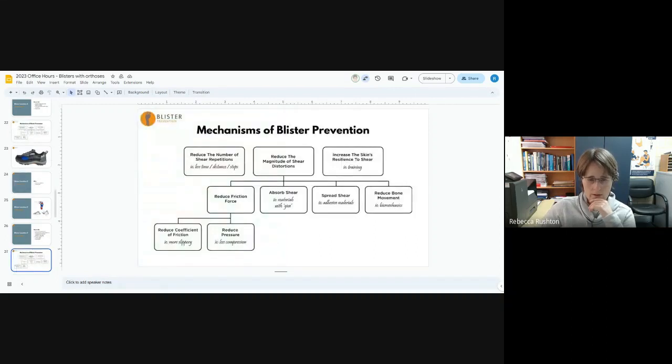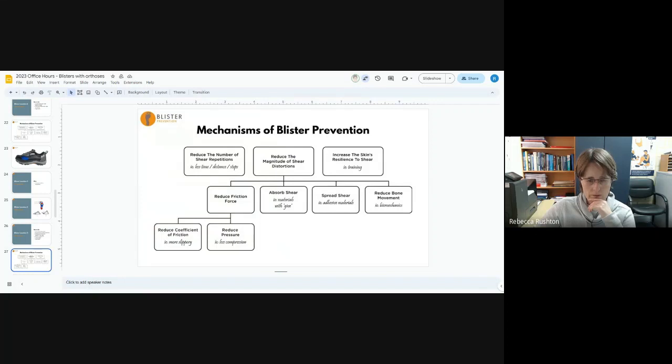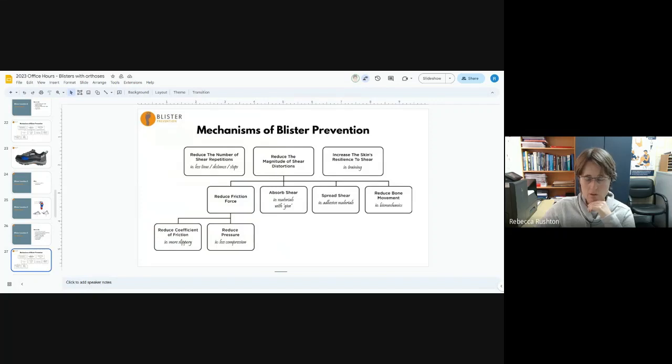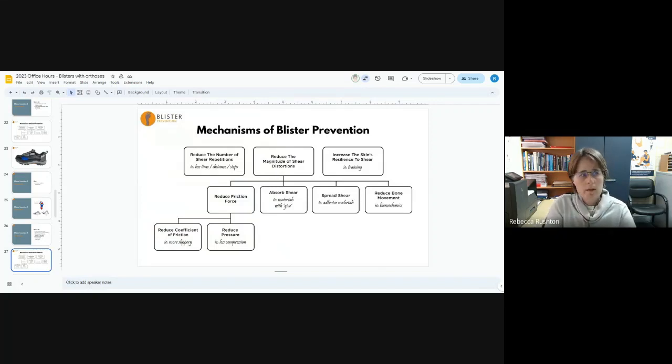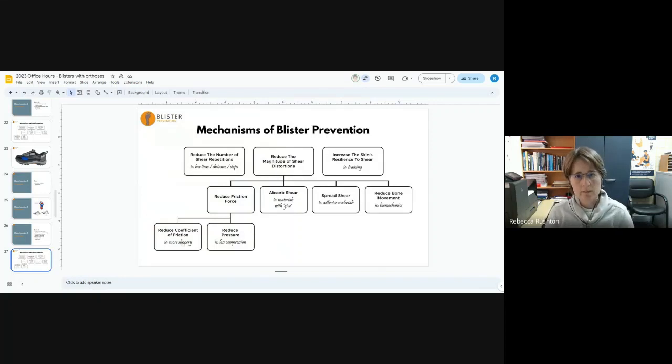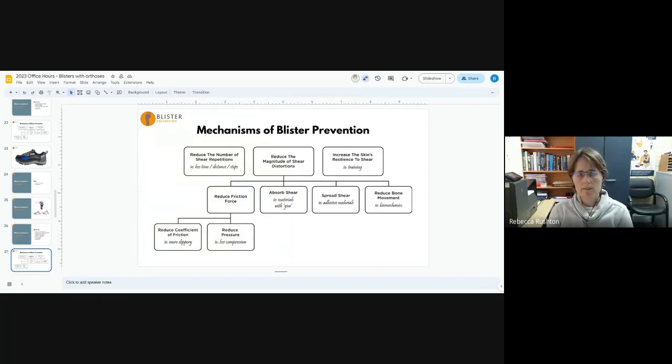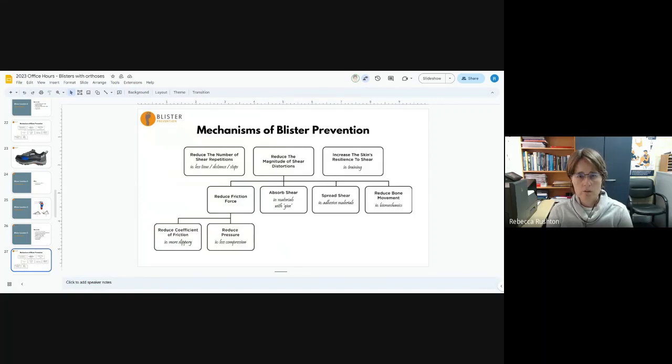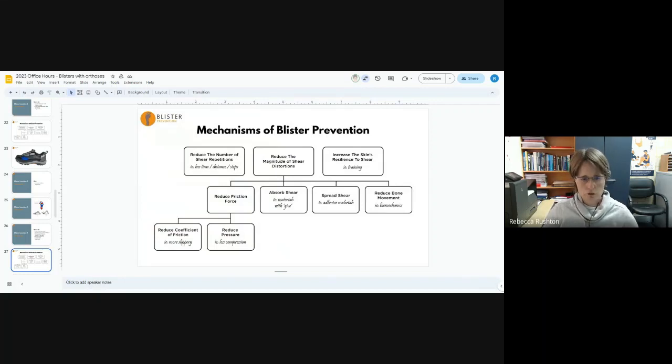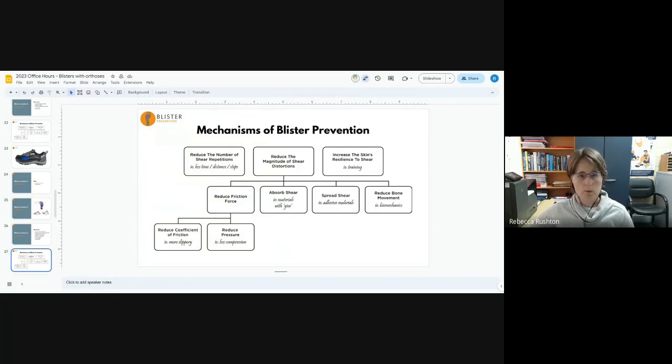All of these are essentially changing bone movement and reducing pressure. And then the Engo patches reduce the coefficient of friction. Taping, not so good for this. Absorbing shear: you could put a Spenco insole on there, you could get them wearing a gel toe sleeve. I find that when there's a really significant lack of windlass function or functional or structural hallux limitus, the gel just wears through too quickly because the forces are just too big. Gels will help some people but will wear through prematurely.